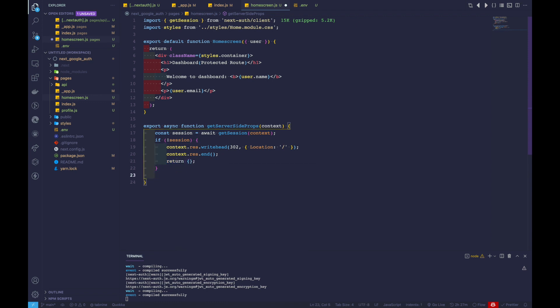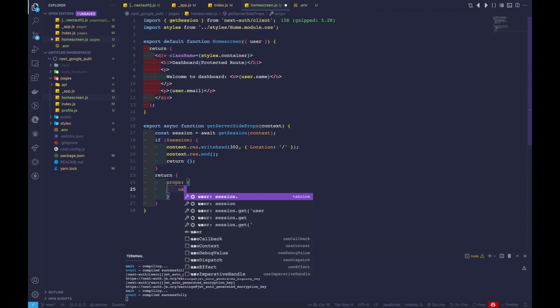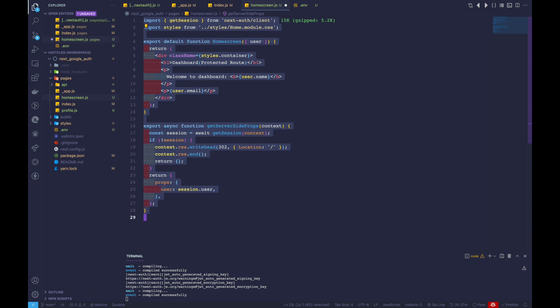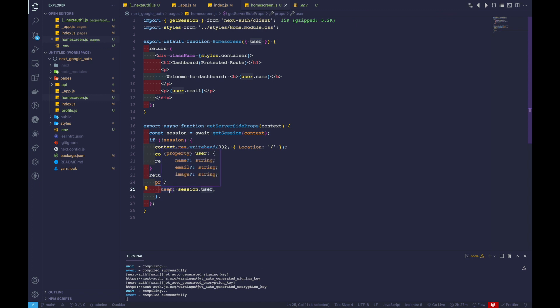If the session doesn't exist, we use the context to write a response with status code 302, add a location header pointing to the home route, then call context.res.end and return an empty object. If the session does exist, we return props with user set to session.user.